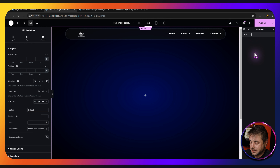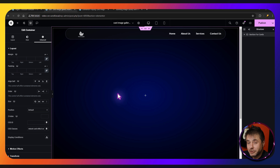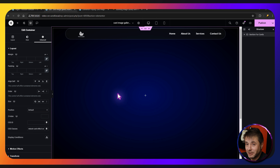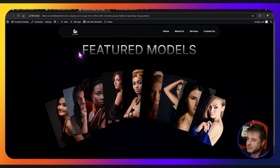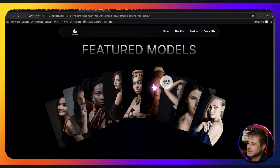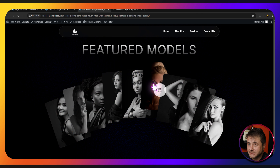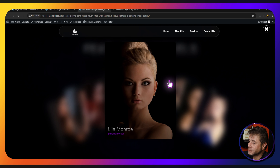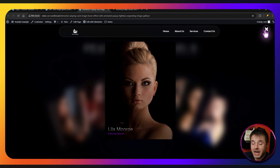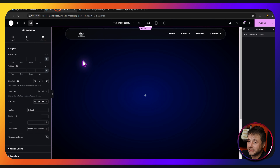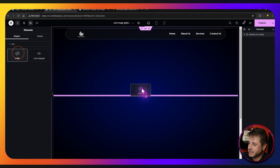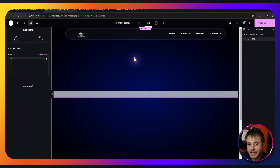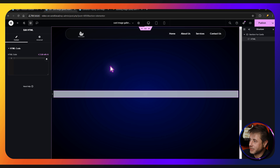Rename this container — I'm going to call this 'section for the cards.' What we're going to be putting into this container is a heading, a button, an icon, an HTML widget, and a container. The first thing we're going to do is click the plus sign, look for the HTML widget, click and drag that across — we'll come back to put in the code later.